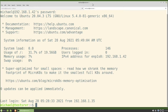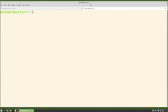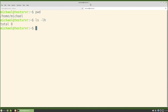Now it shows us that we're logged into the other computer, and that computer is called TESTSRVR. I'm going to clear the screen and type pwd and ls -lh to show that we have no files in the home Michael directory on this computer.